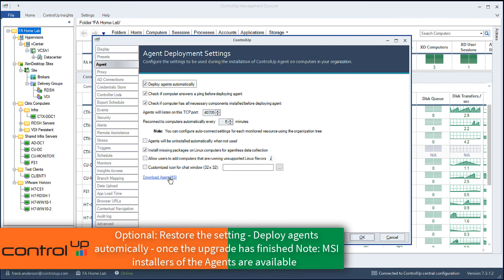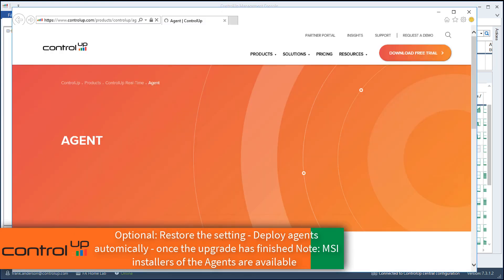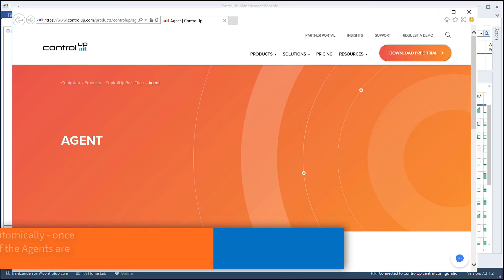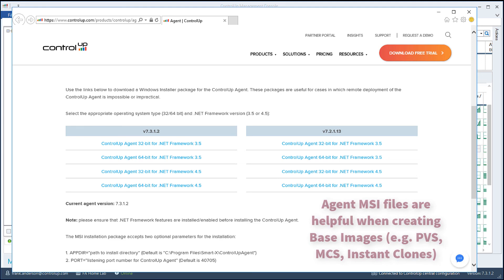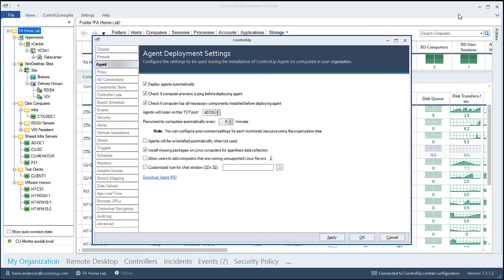Note, select the link Download Agent MSI to be directed to the download location for the various MSI agents available.